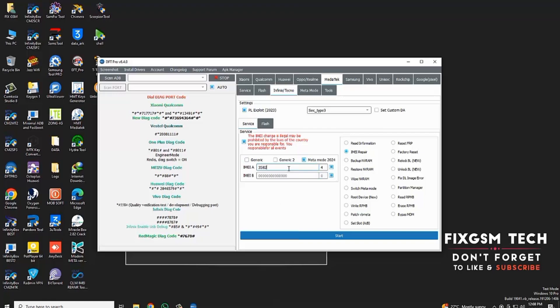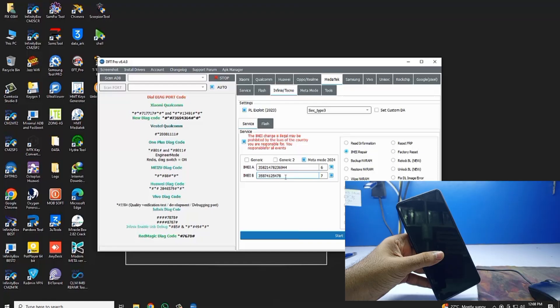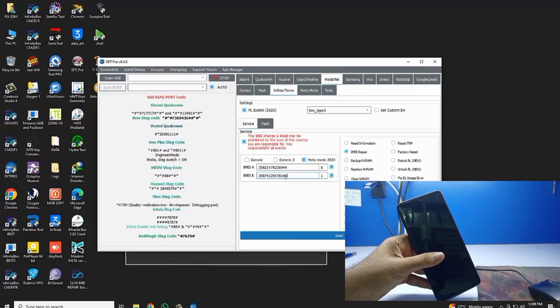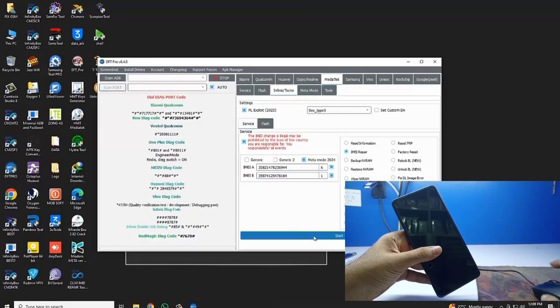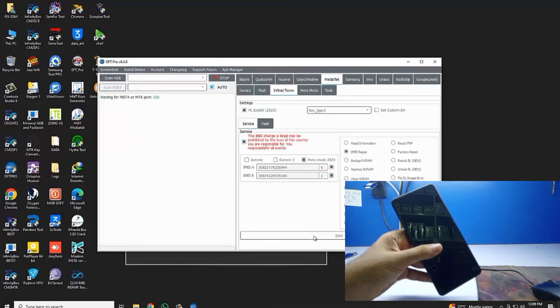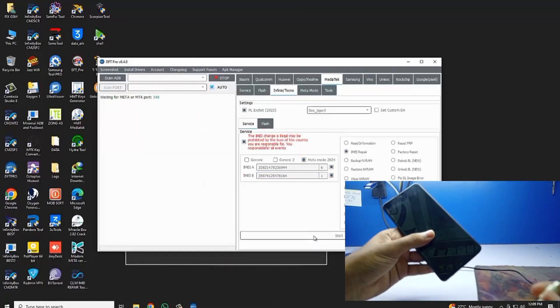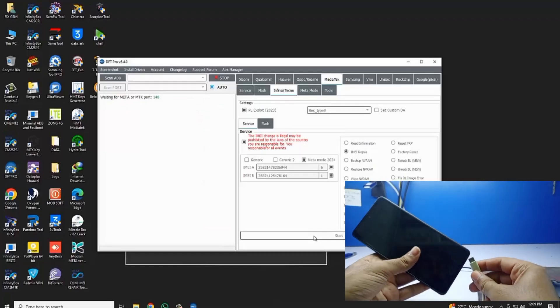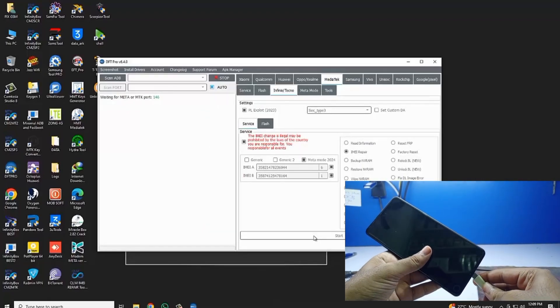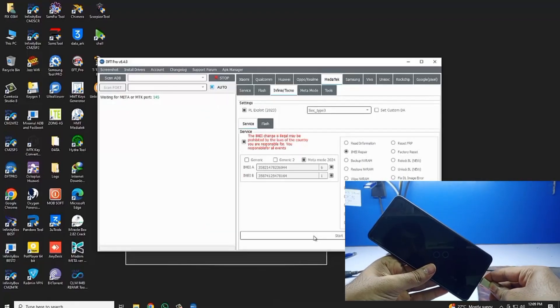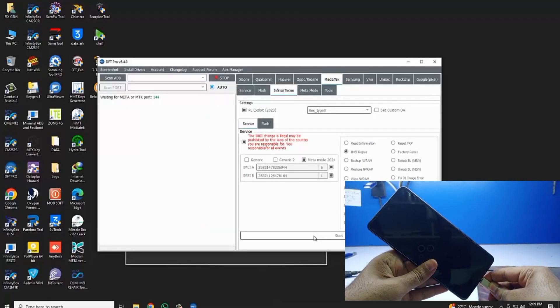Type in the original IMEI number from the phone back side. Click on MediaTek, click on IMEI menu style.